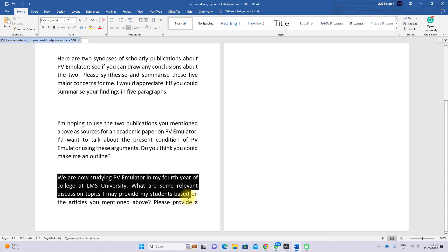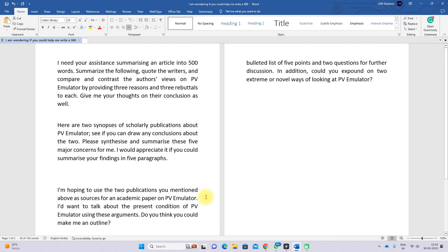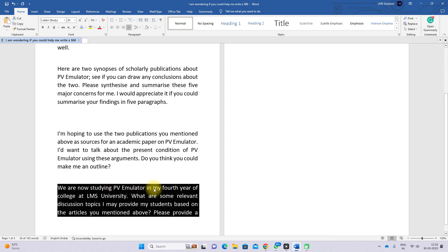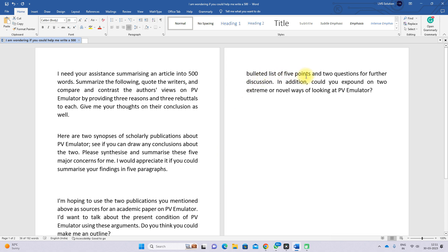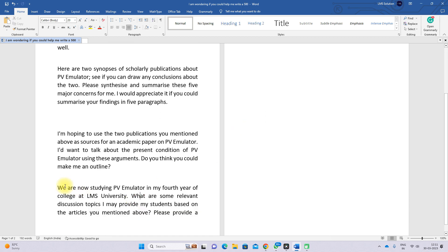The next prompt asks: 'We are now studying PV emulator in the fourth year of college at LMS in the city. What are some relevant discussion topics I may provide to my students based on the articles mentioned above? Please provide a bullet list of five points and two questions for further discussion. Could you also expand on two extreme novel ways of looking at PV emulator?'